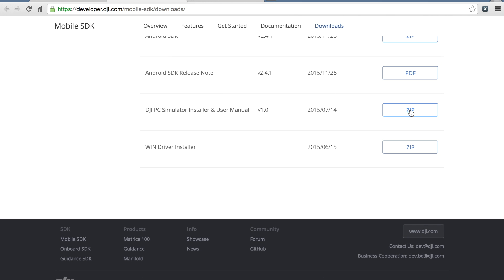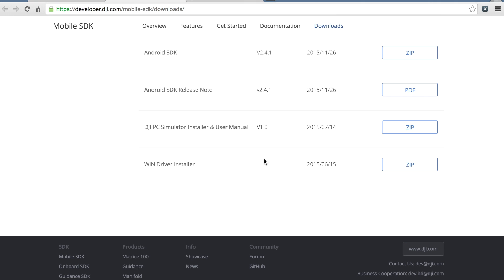It's a zip file that will come with an executable and a user manual. Before you install the simulator, make sure that you install this wind driver. You'll need to unzip that, install it, then you can install the simulator.